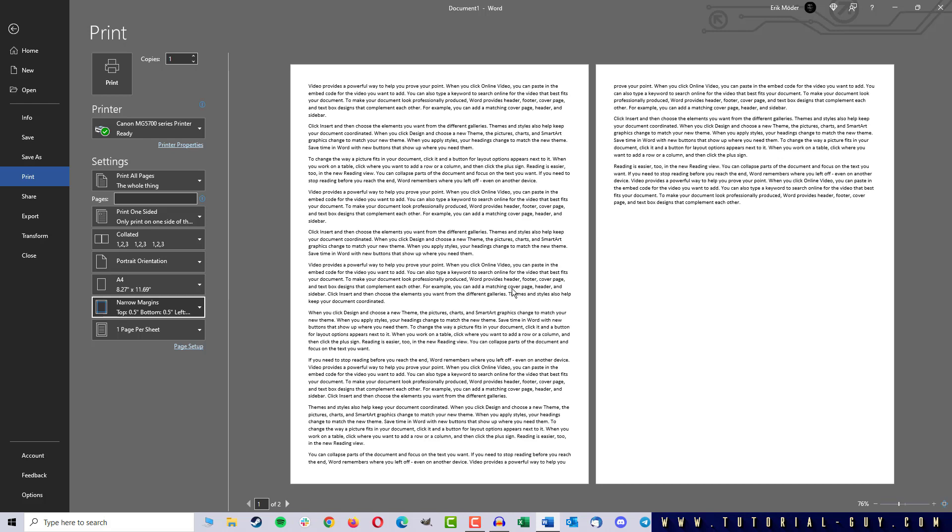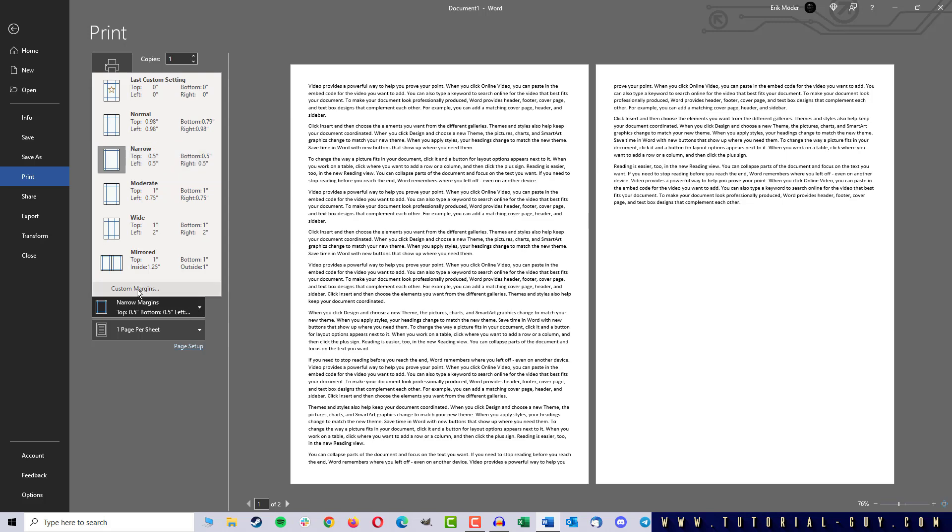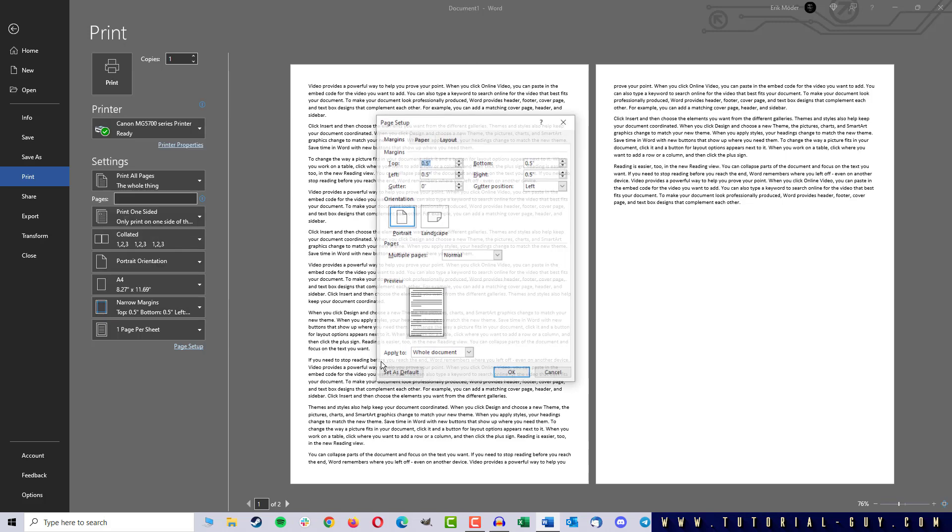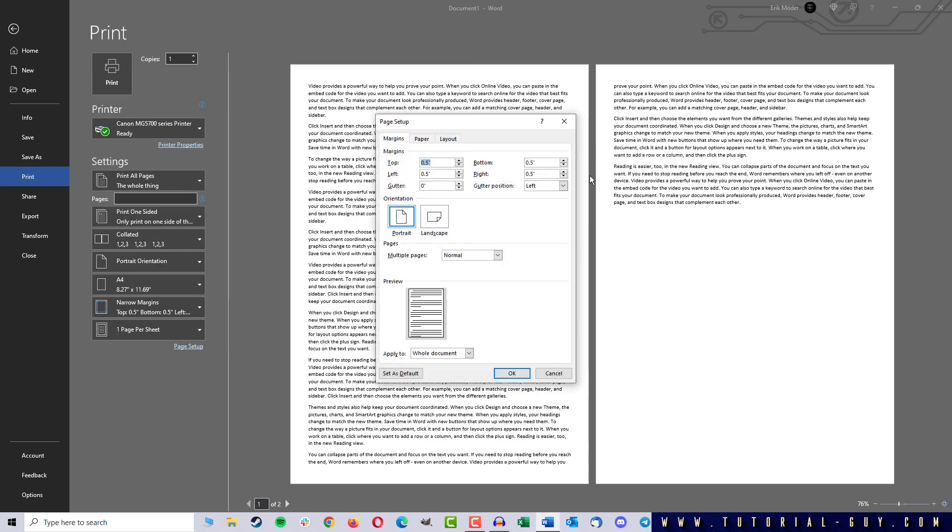This looks way better, but it's not borderless yet. If I go from Narrow Margins to Custom Margins, I can also set them completely to 0.